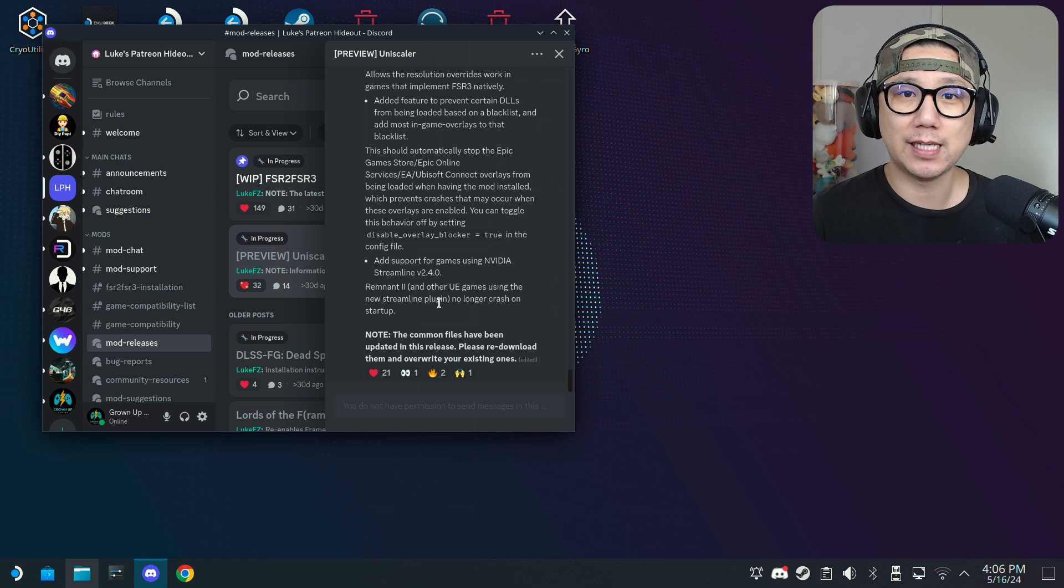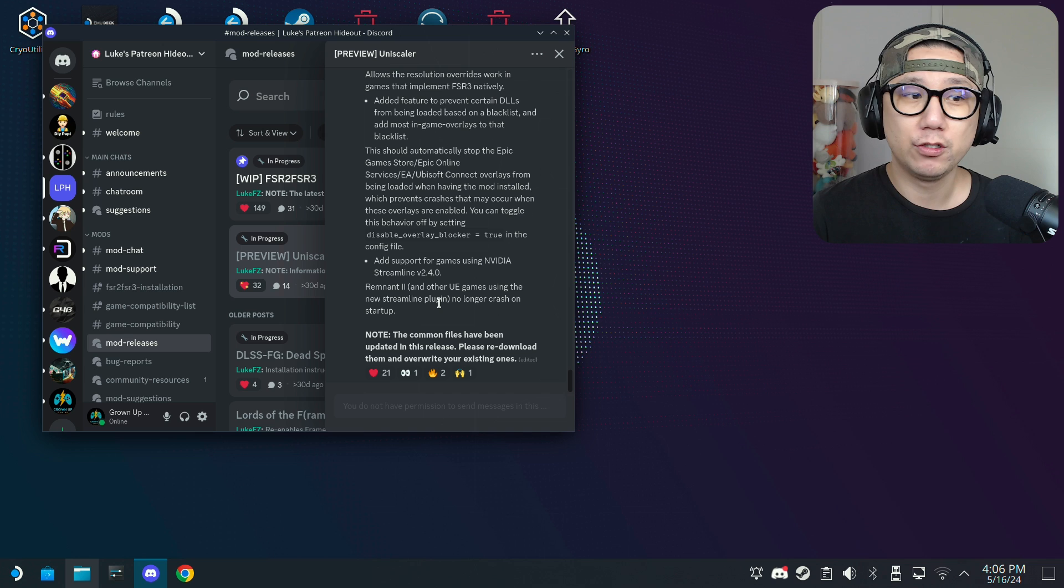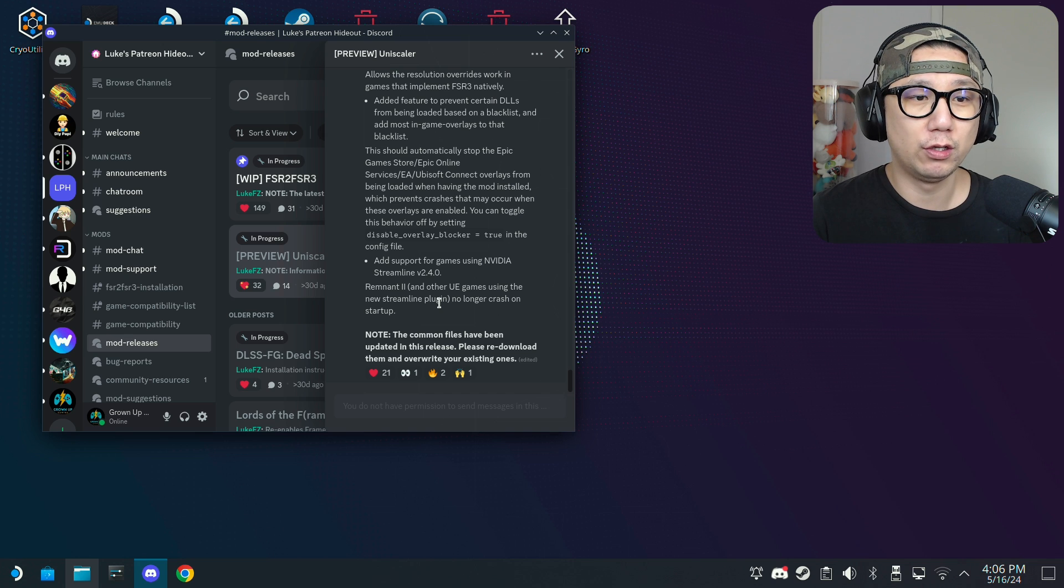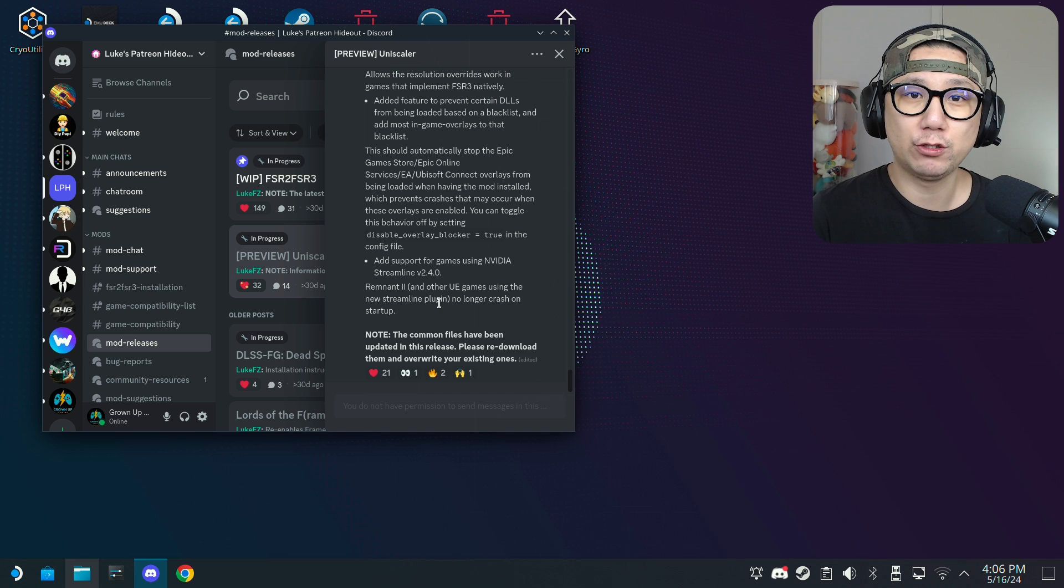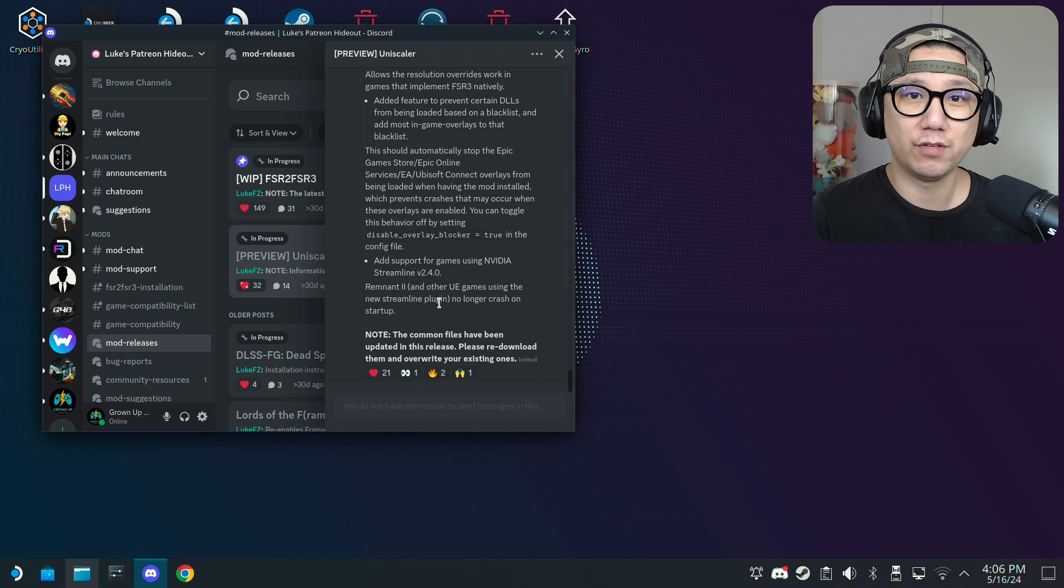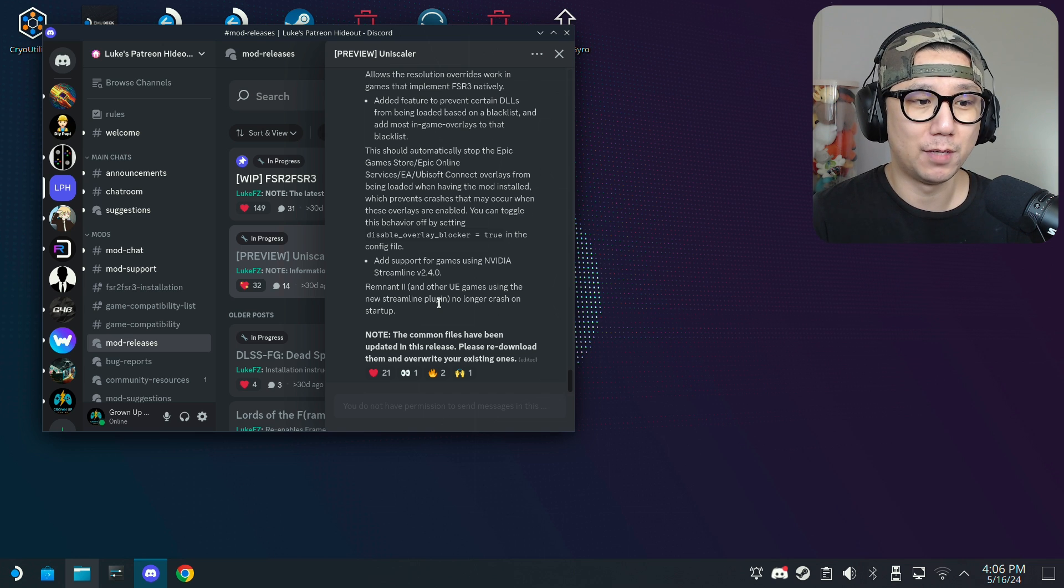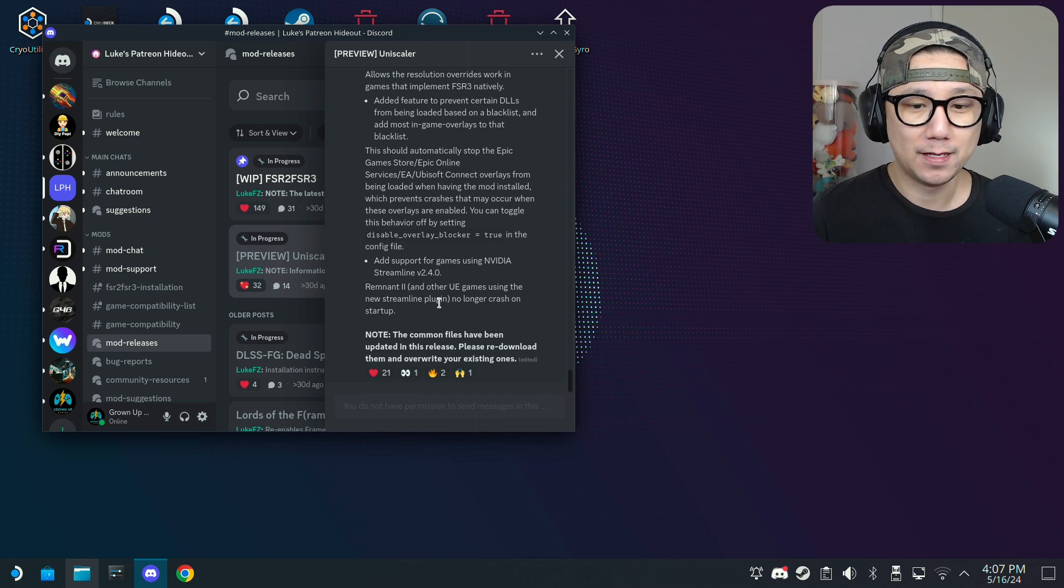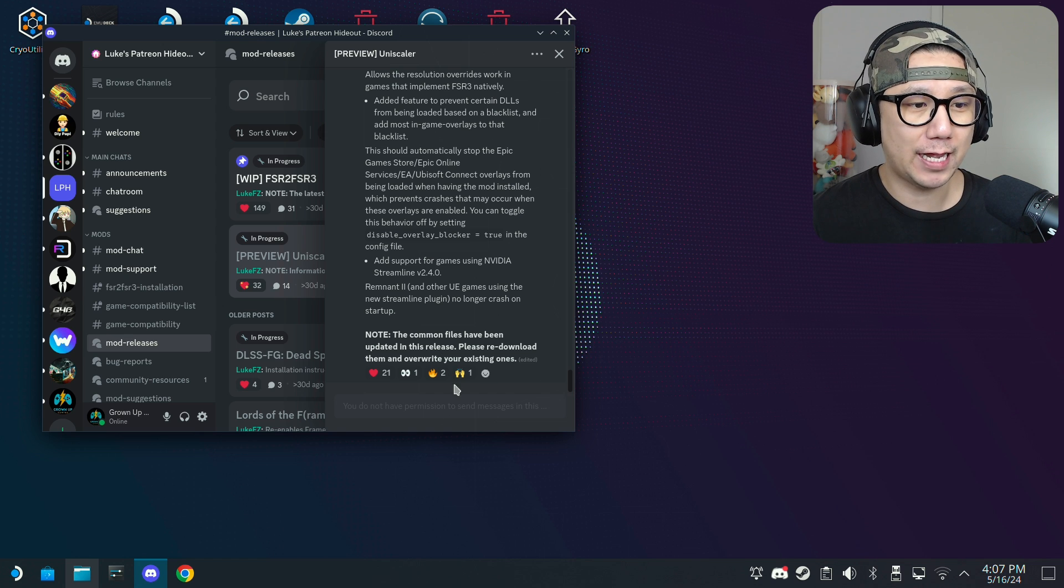To get things straight, this is a paid mod. You need to join Luke FC's Patreon in order to join the discord server and download the mods. Alright, let's get started.